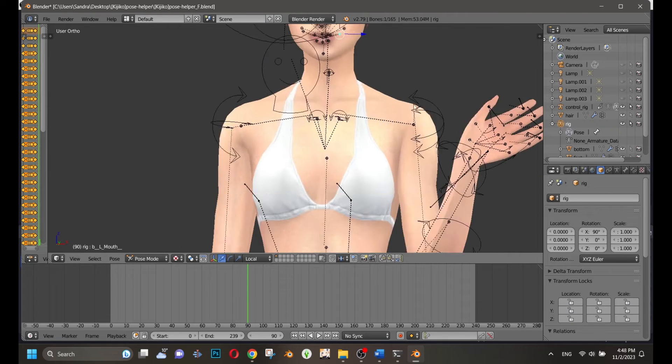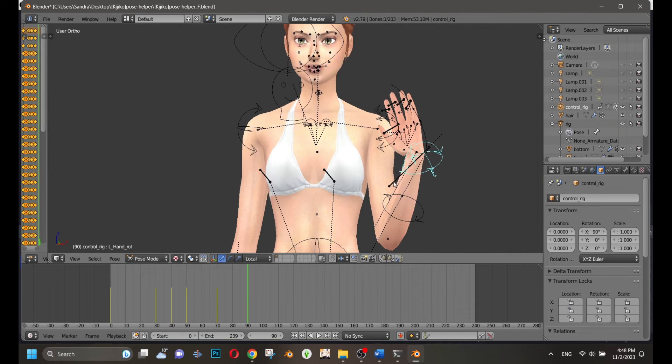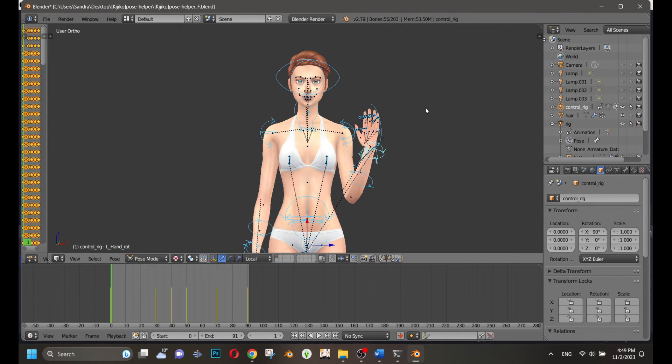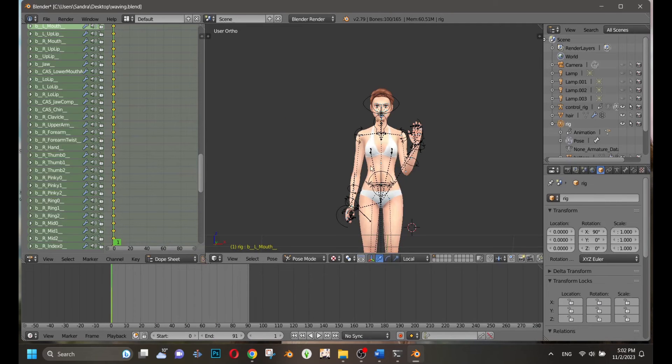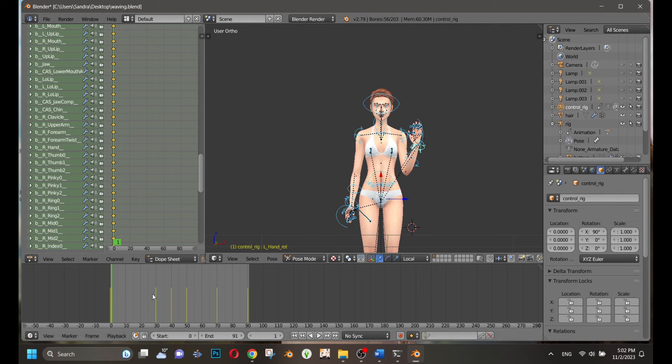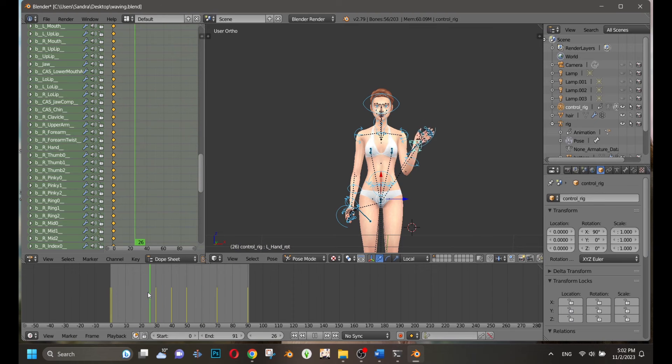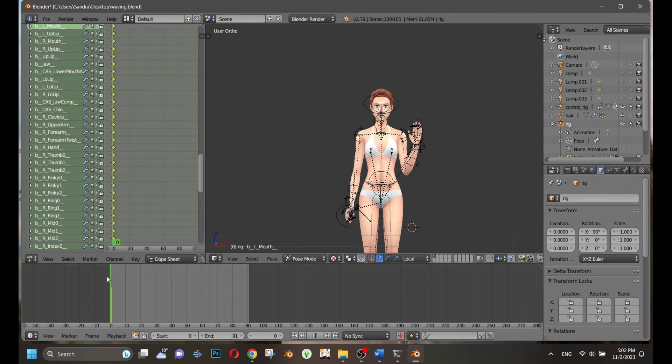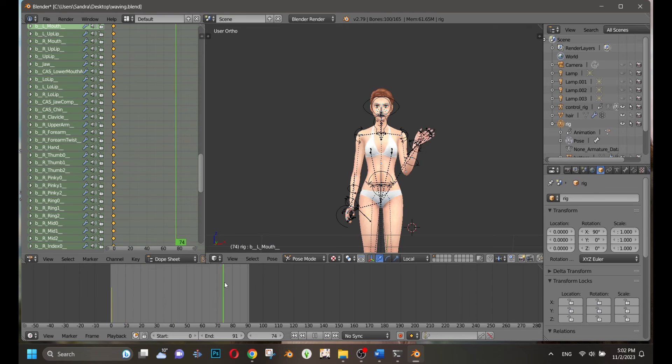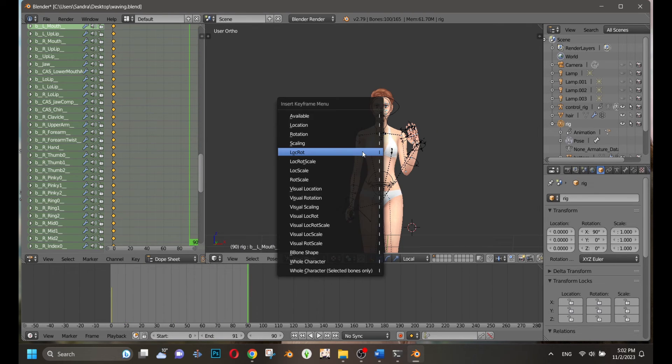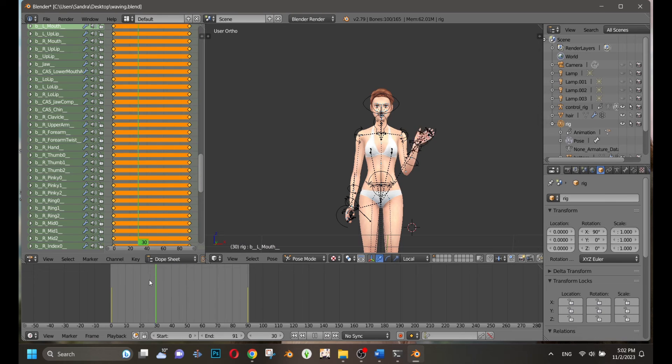It's necessary to save the control rig first. So press A, then I, and select LocRot. Then go to the rig again and do the same. Please save the rig only. Make sure keyframes are at zero and at the end of your animation, because if you only save the control rig, it won't work.